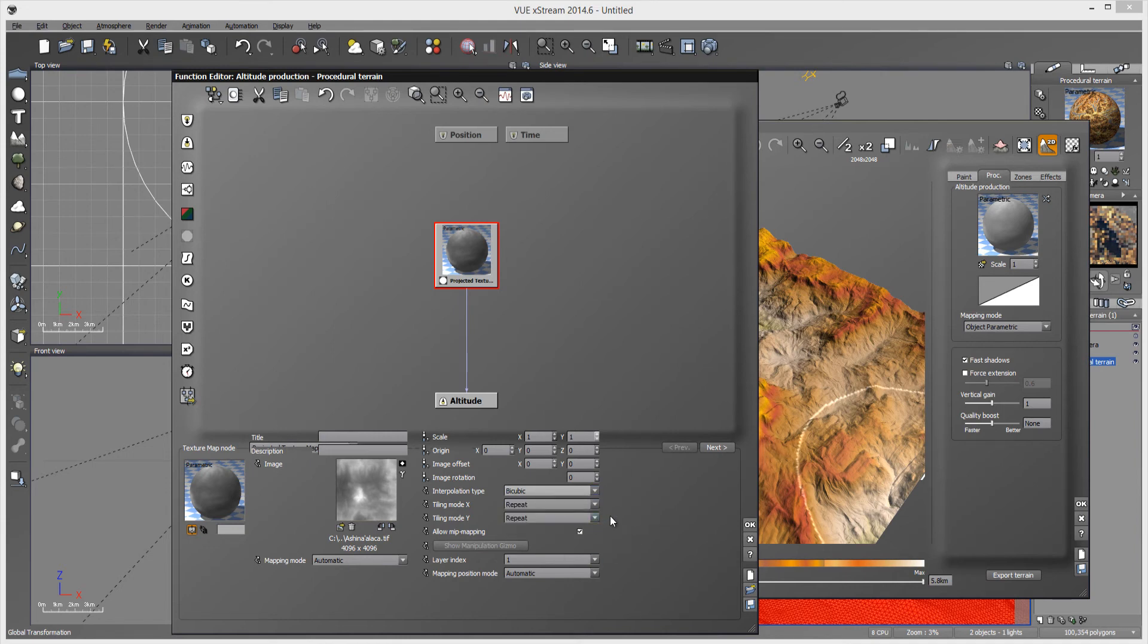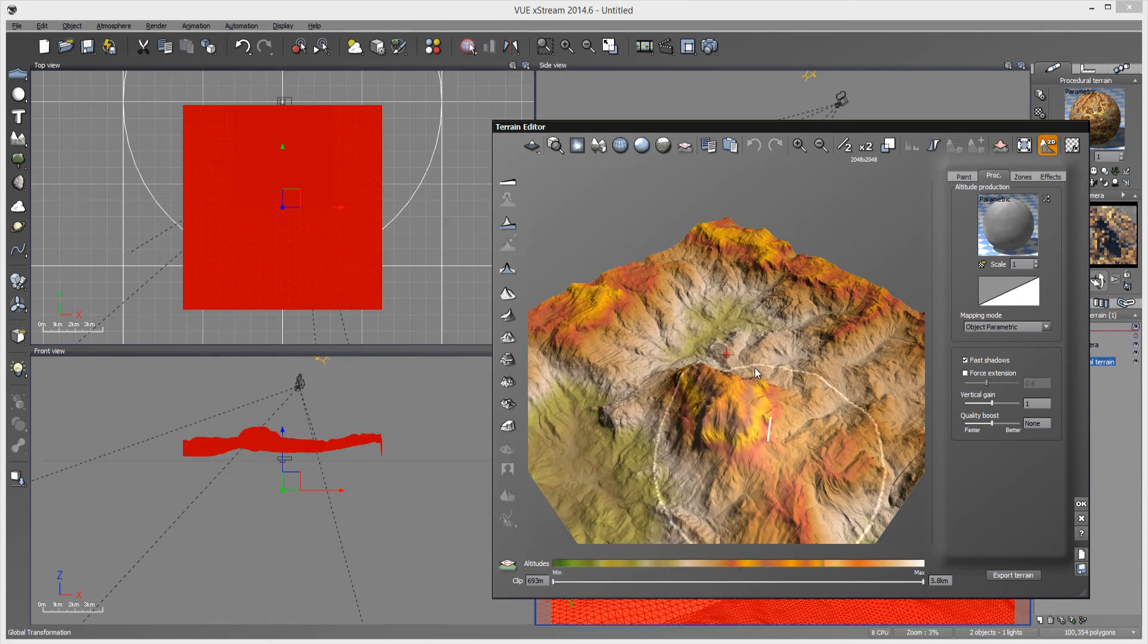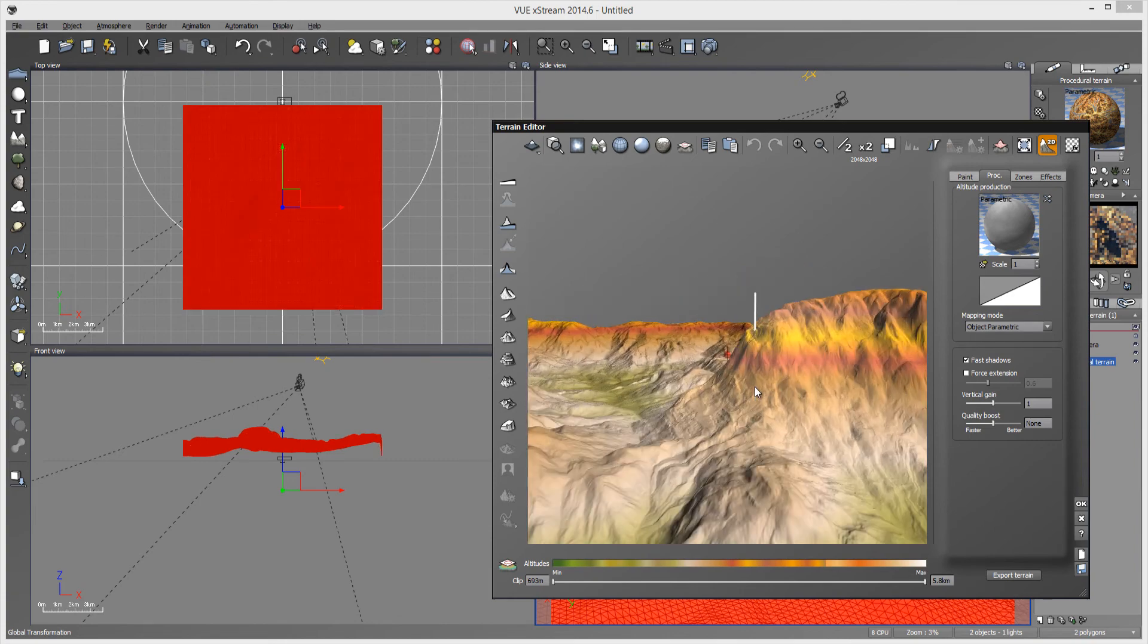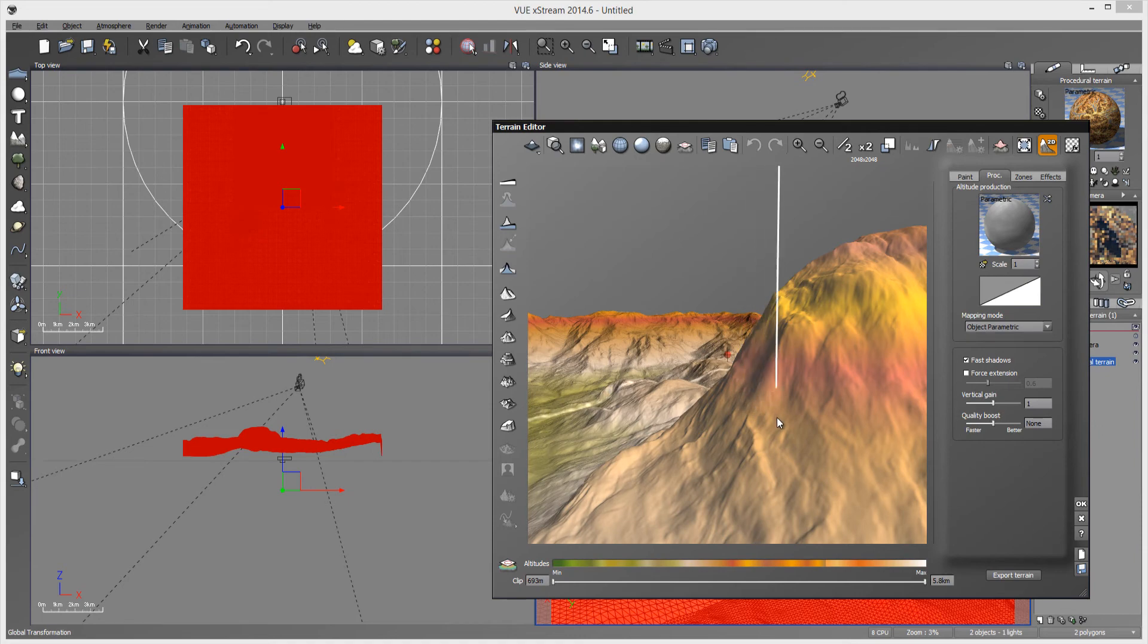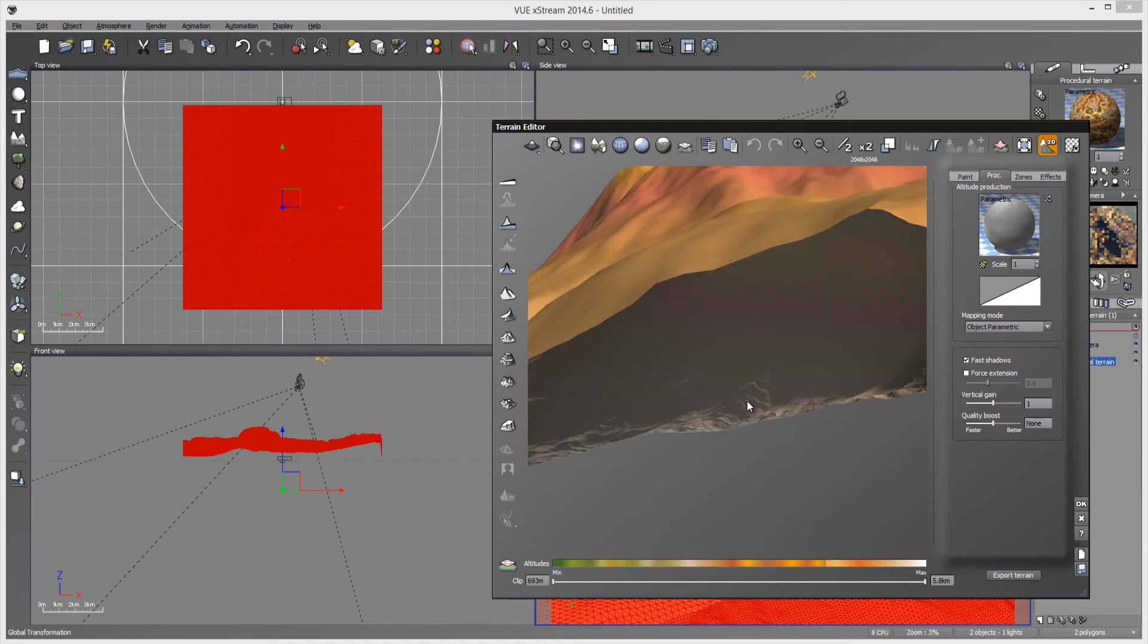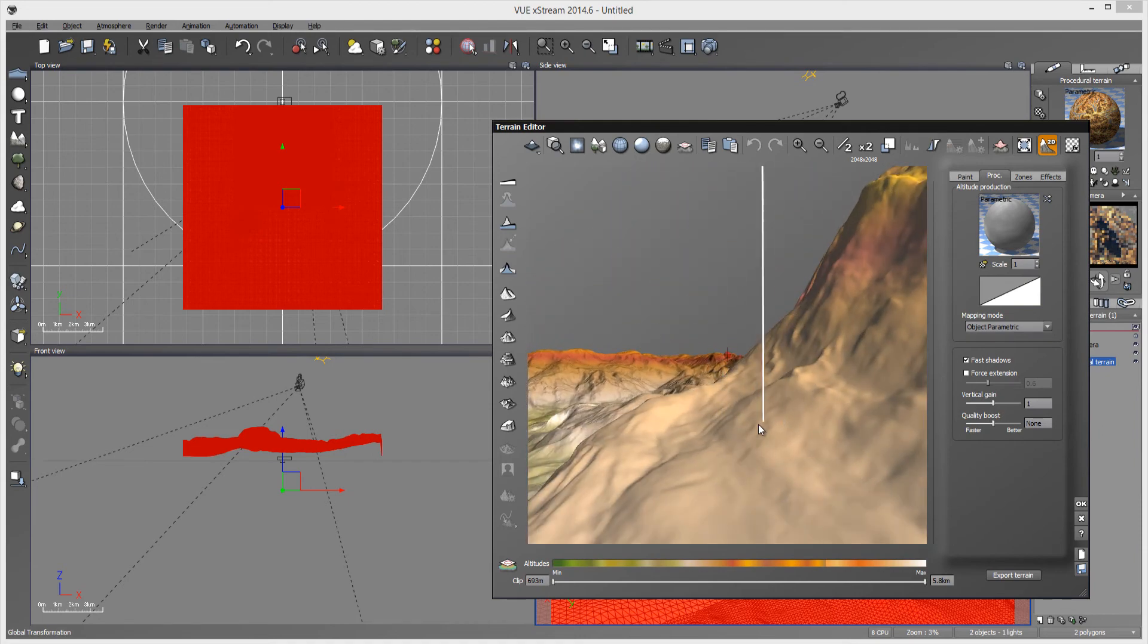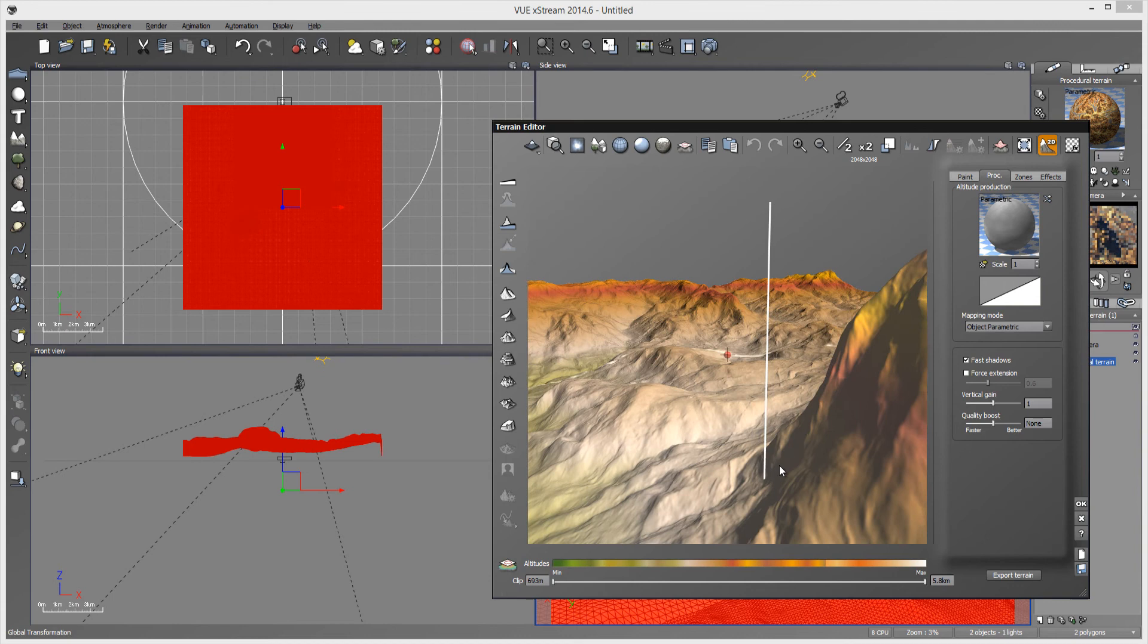But I always use bicubic. I could use normalized and what this does is when you choose these, sometimes when you import your map into Vue from World Machine, if you get really close with the render, you'll notice like these steps in it. It's not blending the way you would like it to, especially when you're doing like your final render. You have your entire scene set up and then you have like these weird steps, almost terracing like effect in it, but very small and very annoying.